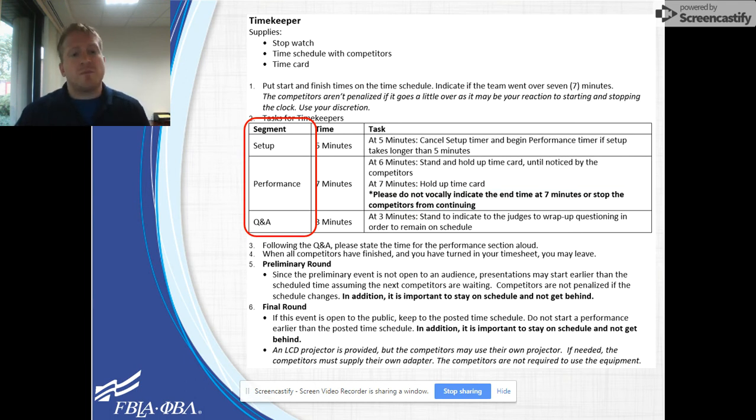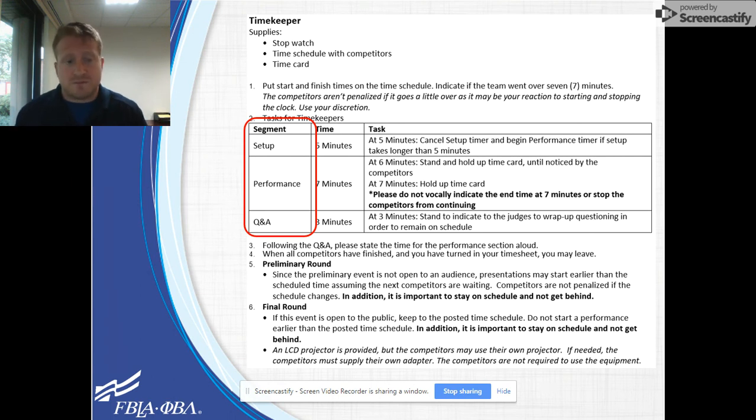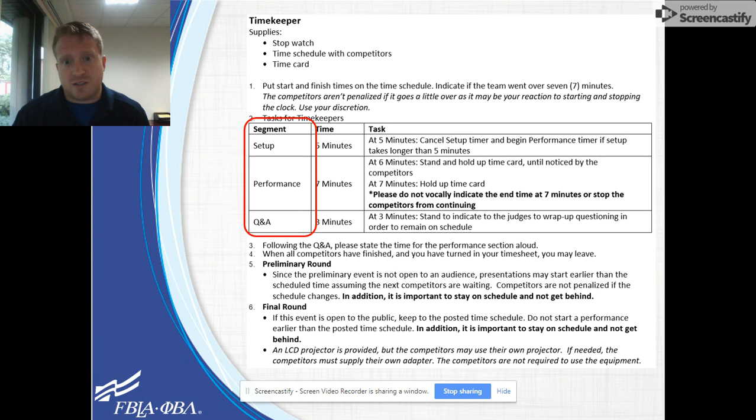Depending upon the event, you may also be asked to collect materials following the performance. Specific details will again be found in the guidelines.